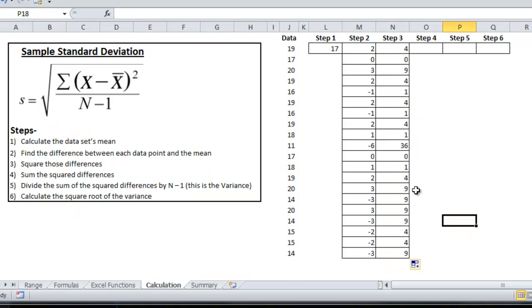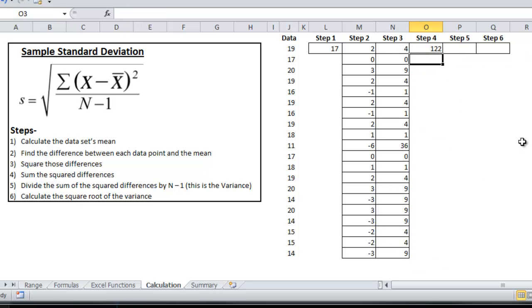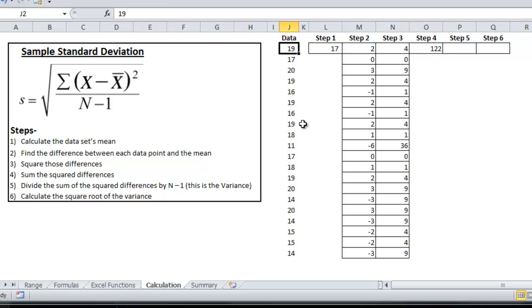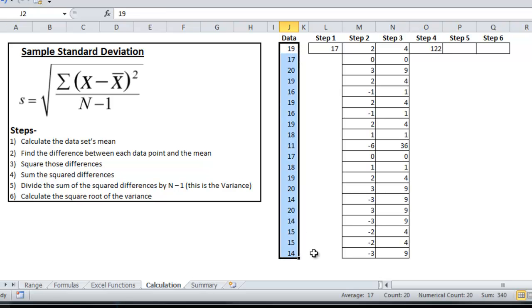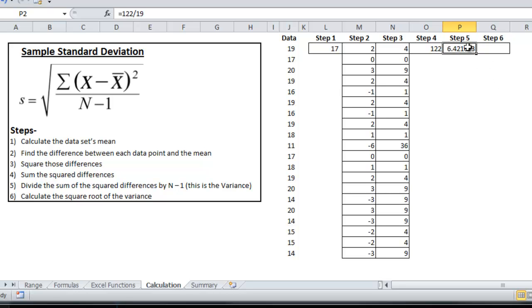Step number four, I'm going to sum those differences. Step number five, I'm going to divide the sum of those differences by n minus one. And n is just the number of data points in the data set. So you can see that n is 20, so obviously n minus one is 19, so 122 divided by 19 is 6.42. And if I stop there, this will be the variance.